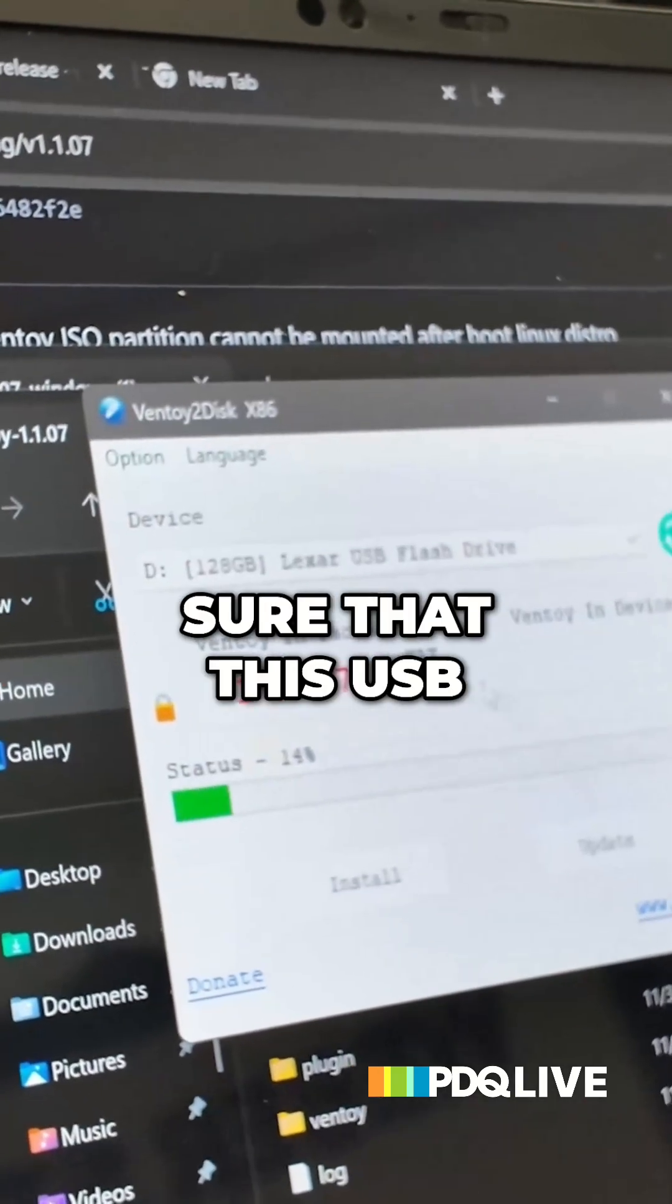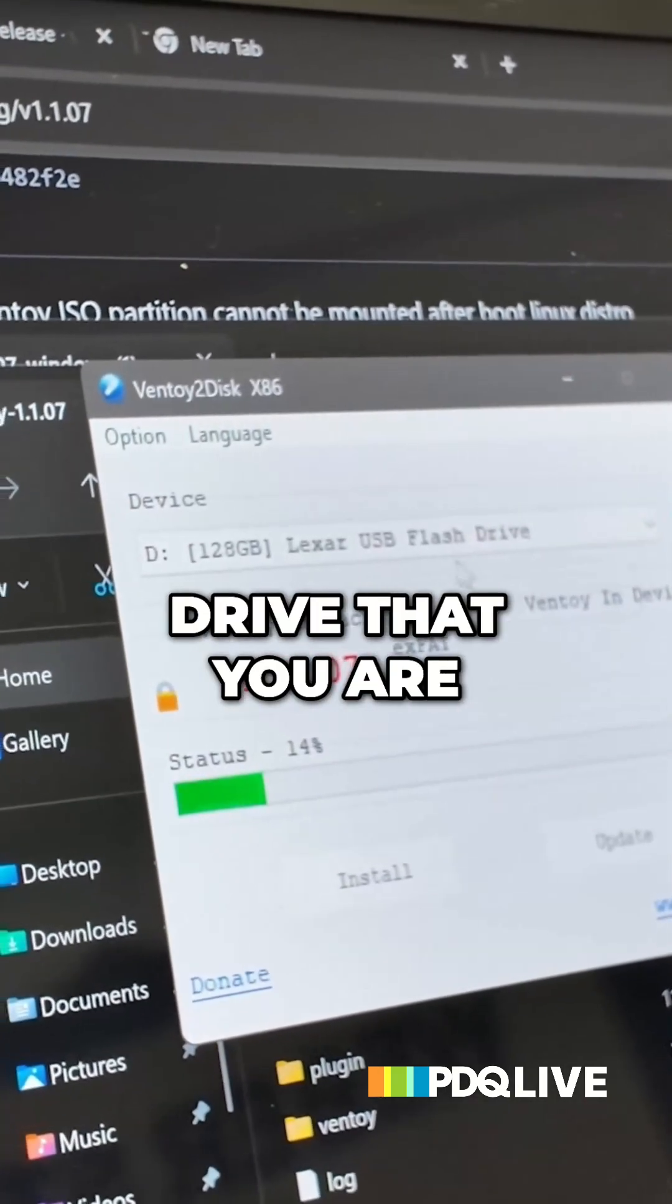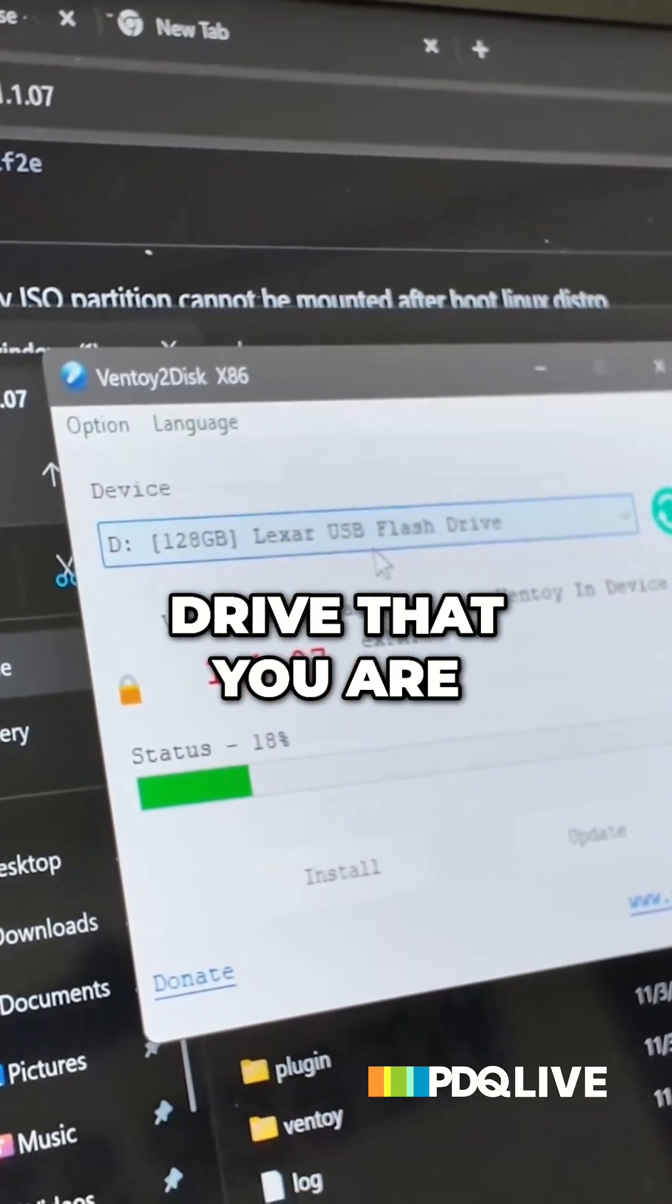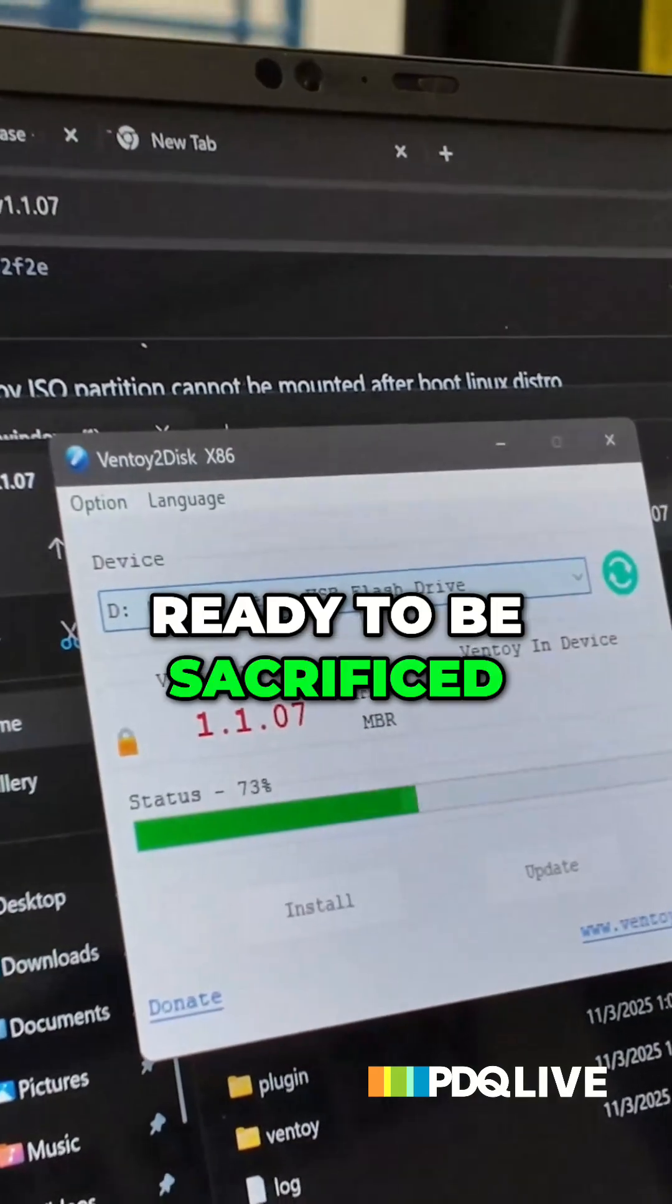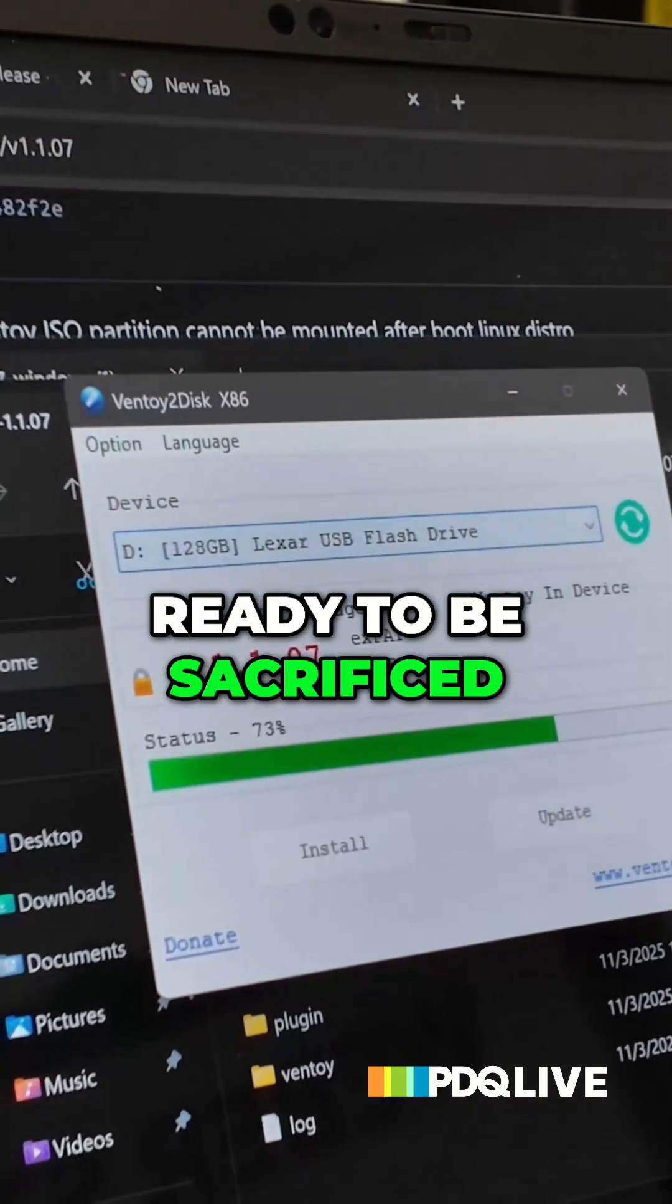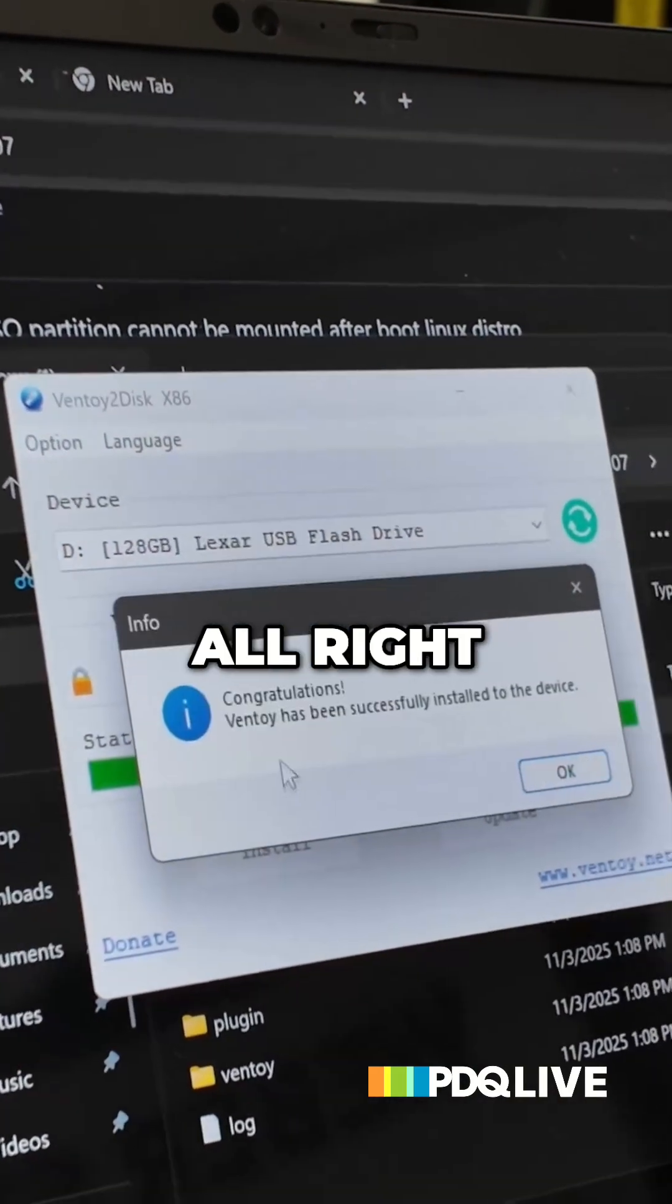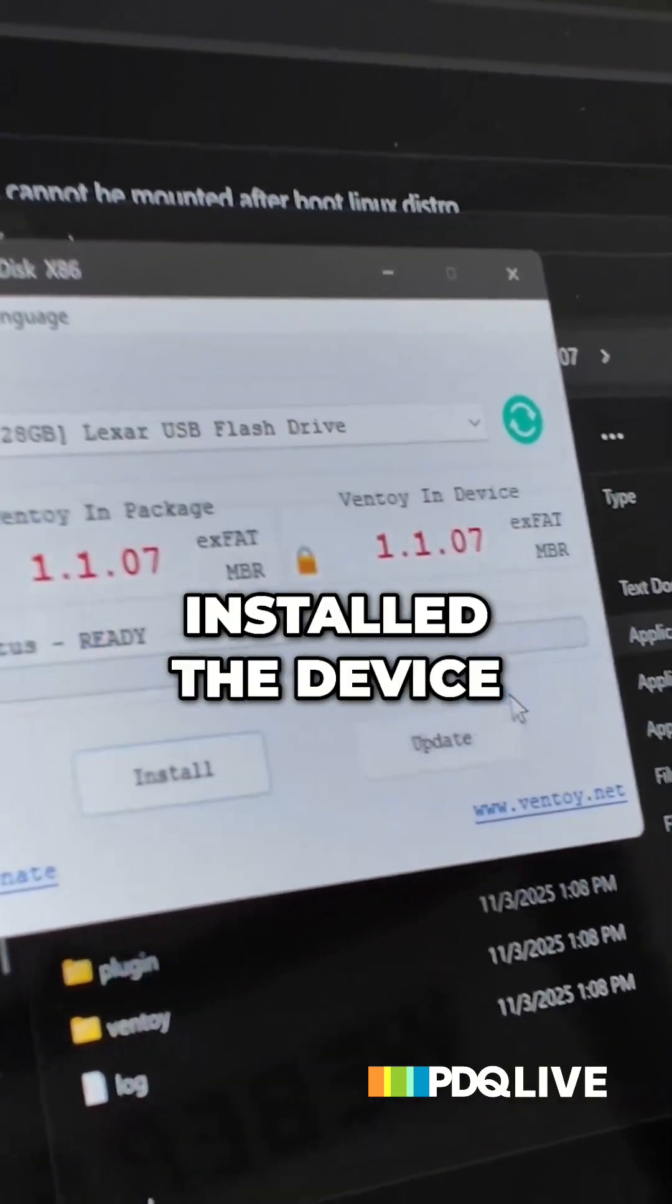And again, you're just going to make sure that this USB drive that you are installing ventoi to is ready to be sacrificed and it's completely blank. All right. Installed the device.